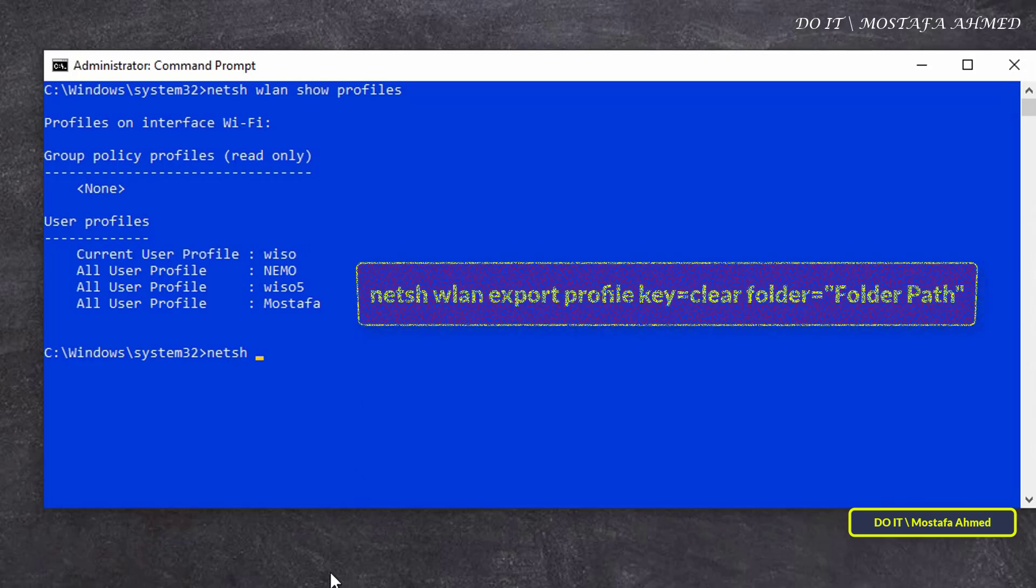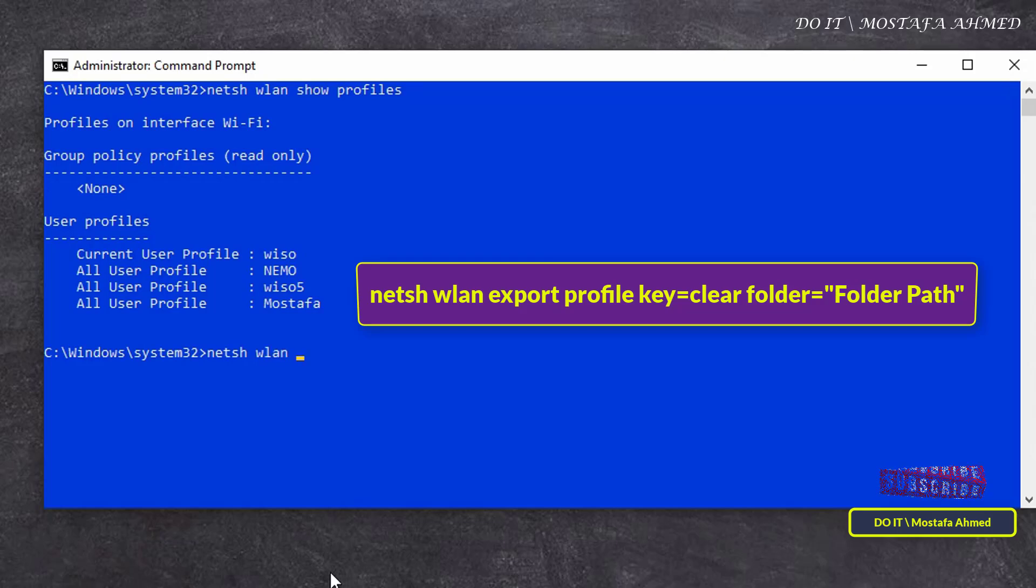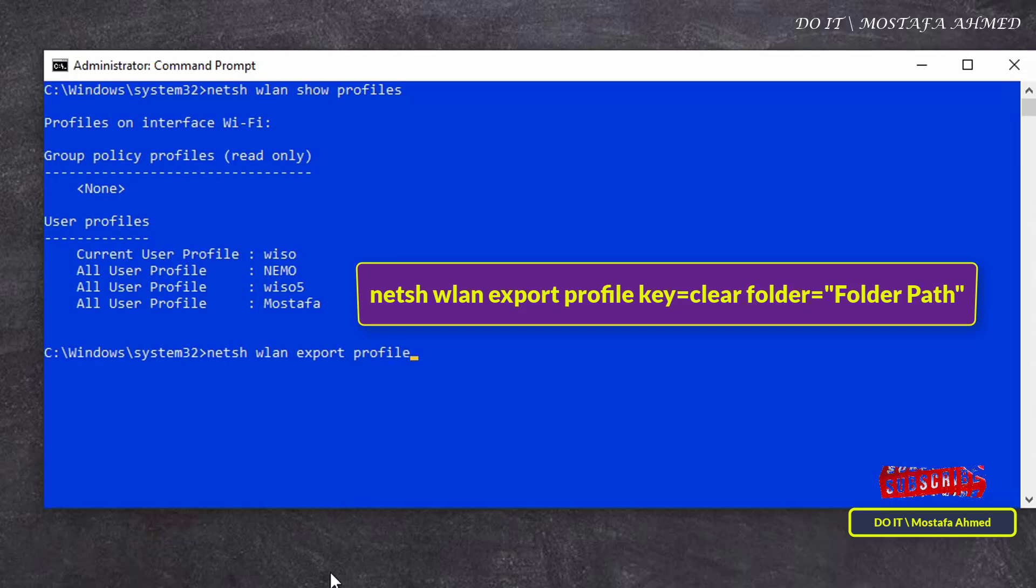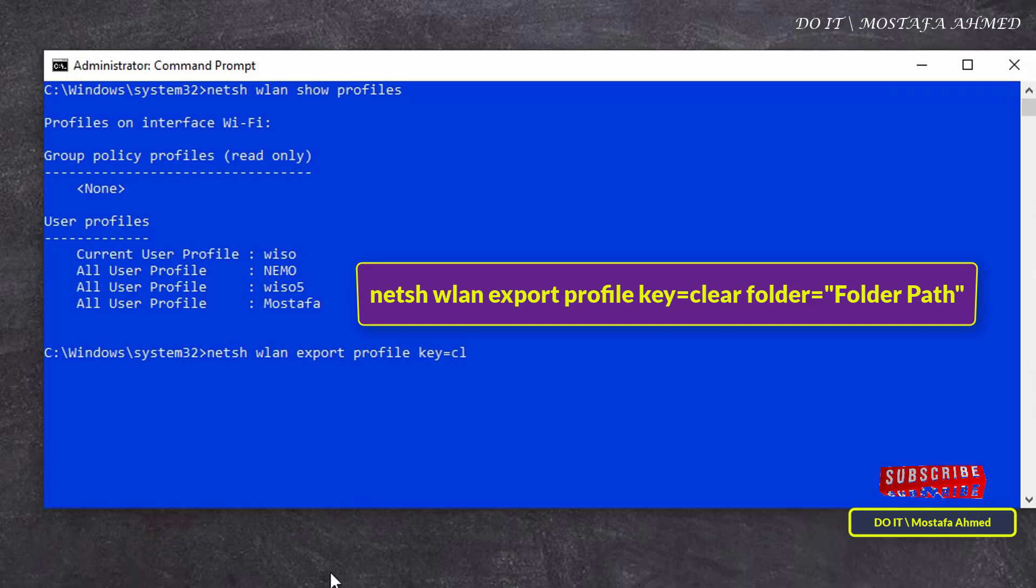Then enter the command that appears on the screen, changing the folder path to the folder in which you want to save the backup copy of the Wi-Fi network profiles, and click the enter button. I will leave you all the commands in the video description.